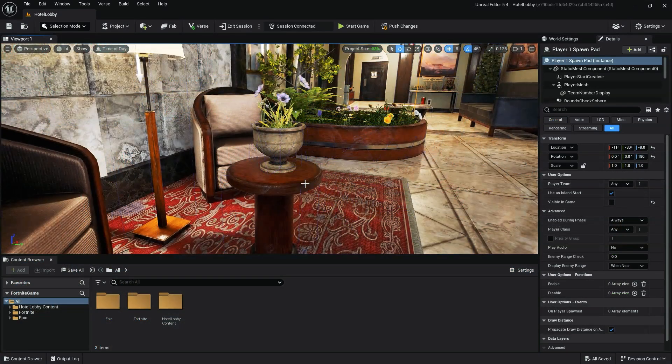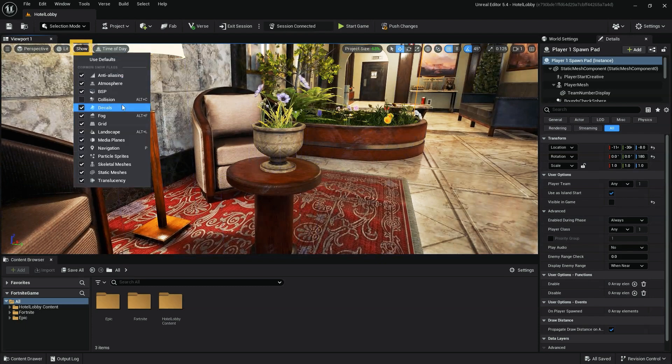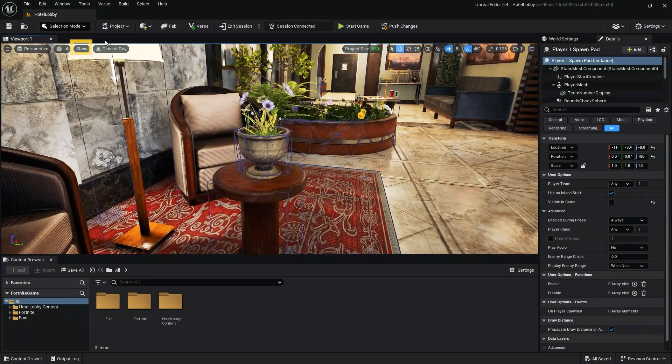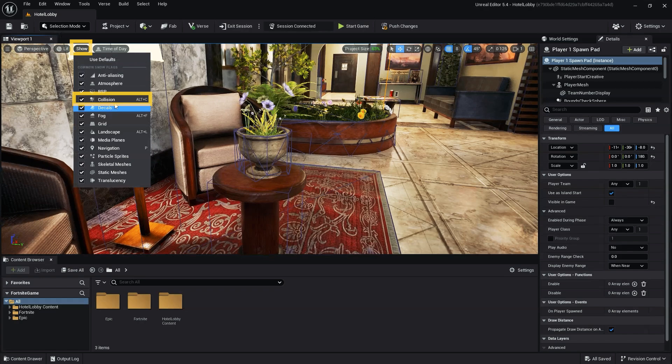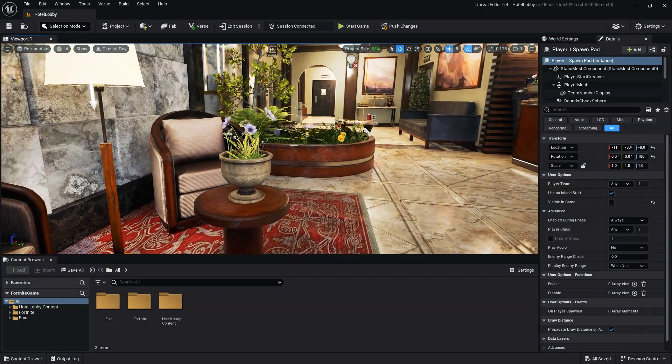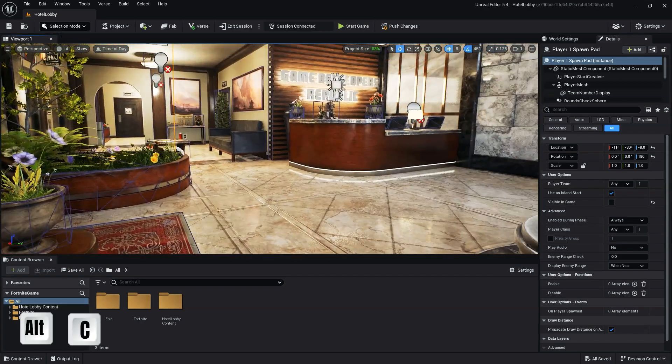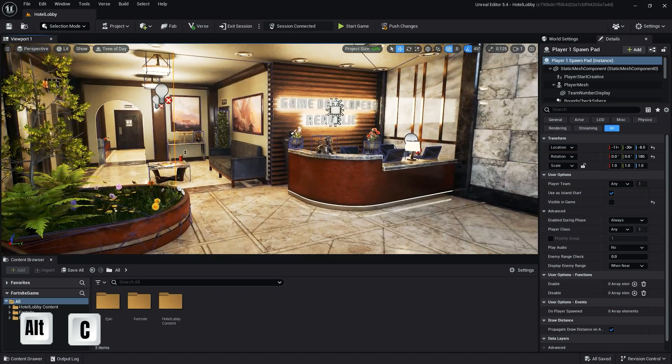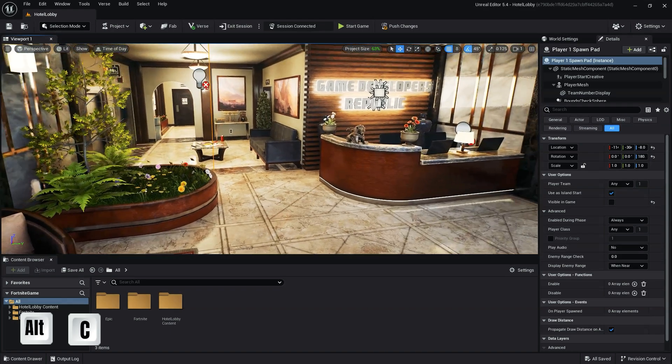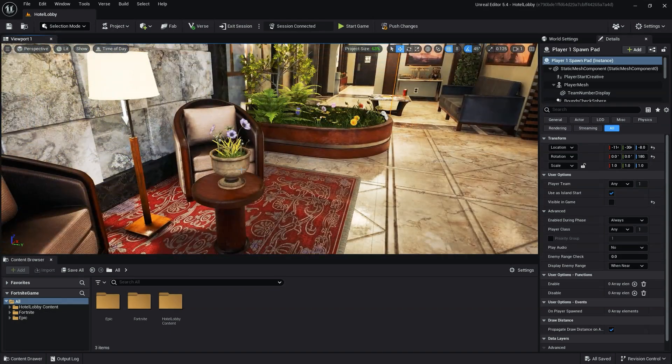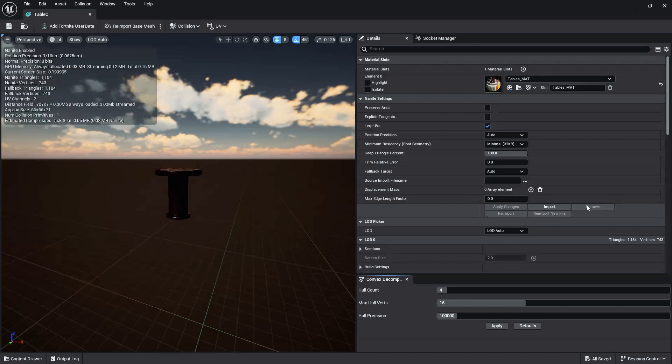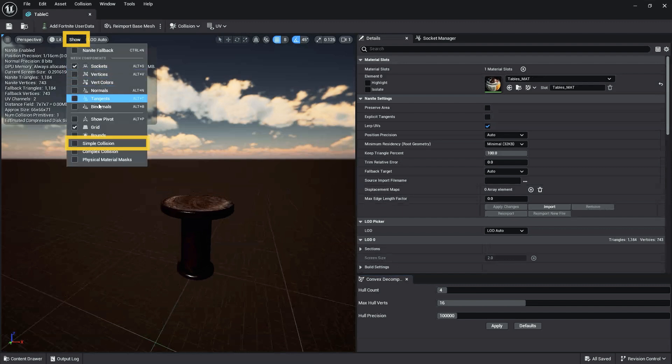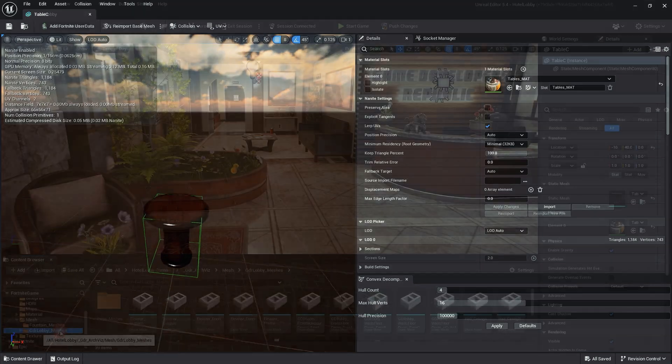You can see the collision for your assets in one of two ways. First with the viewport, click the show dropdown, then find and select collision. Alternatively, you can use the hotkeys Alt-C to show and hide collision in your viewport. The second method is double-click the mode's thumbnail, which will bring up our asset window. In our asset window, click the show dropdown, then select simple collision.